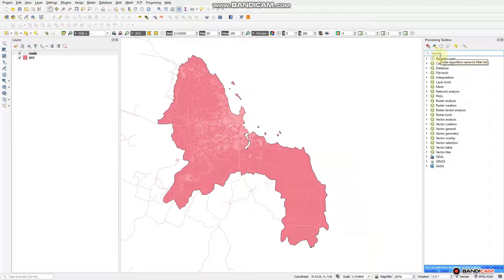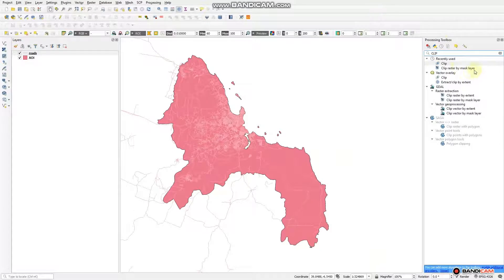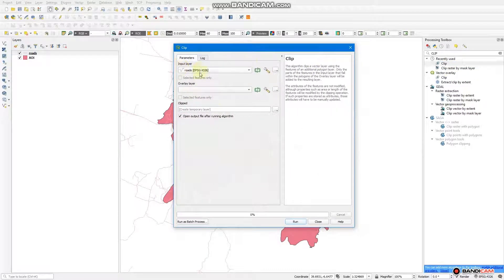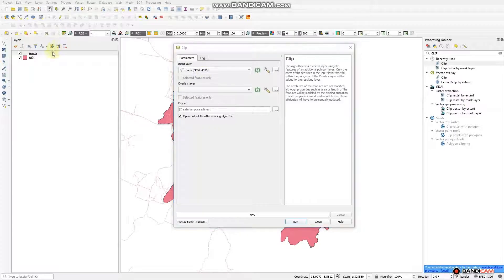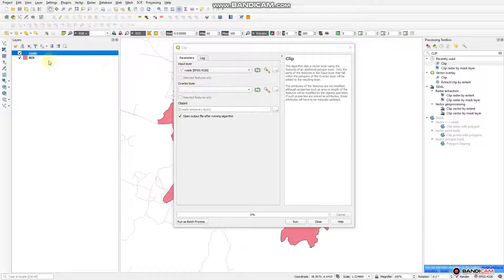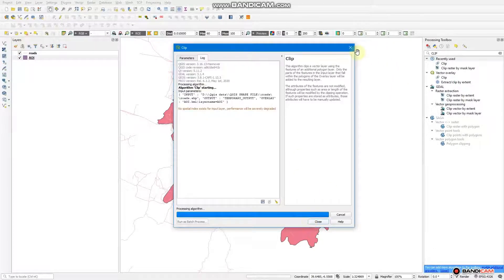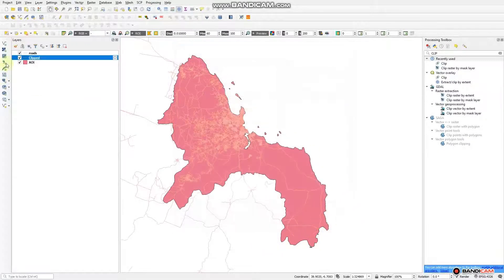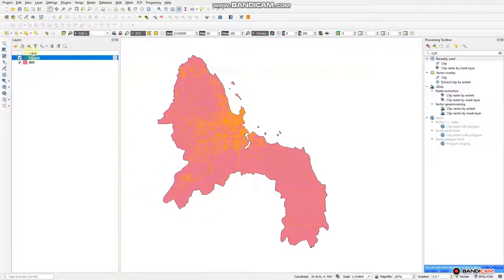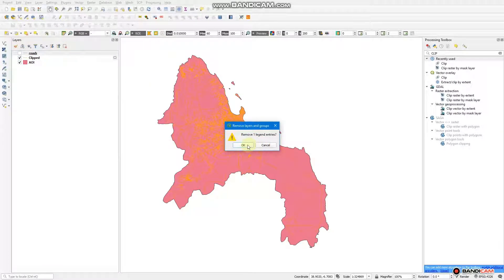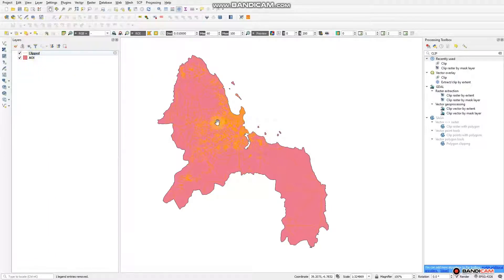In the searching area, just search 'clip'. We have a clip tool — click this one. The input layer we are going to clip is 'road'. Enter road as the input layer, and in the overlay layer it is 'area of interest'. Take the area of interest and enter it to the overlay layer. After doing that, just run. After running, close. The road is already clipped as you see in this panel.